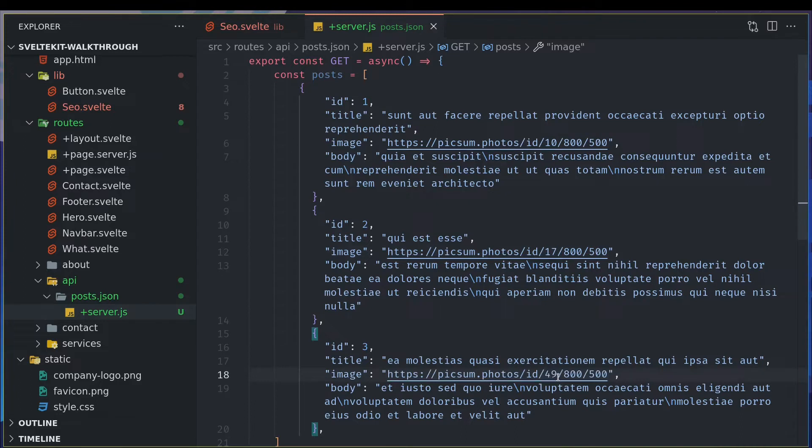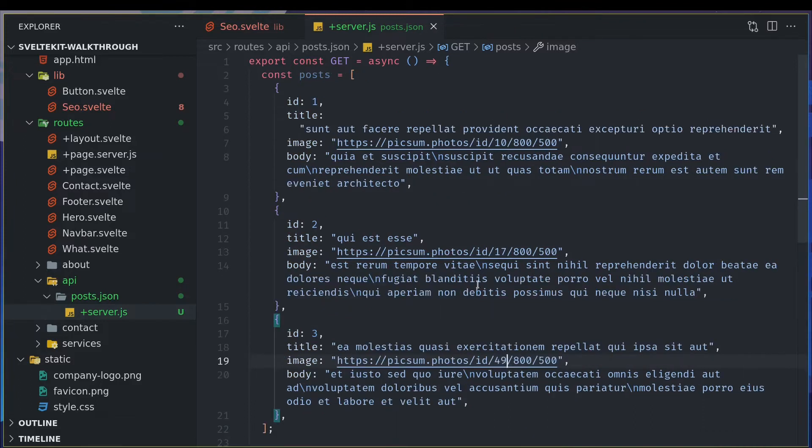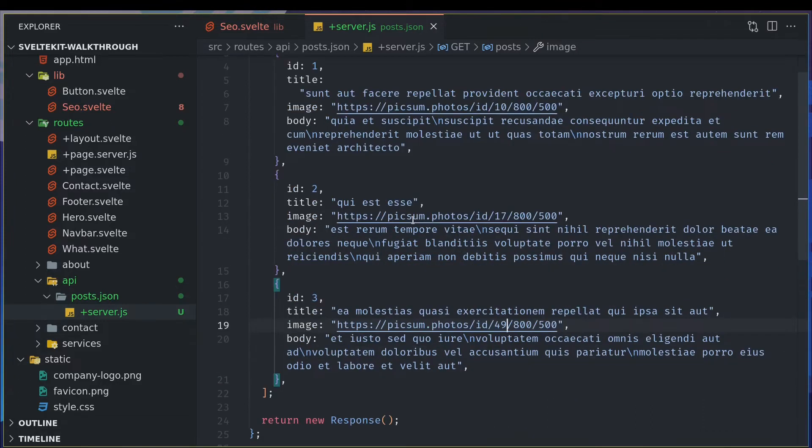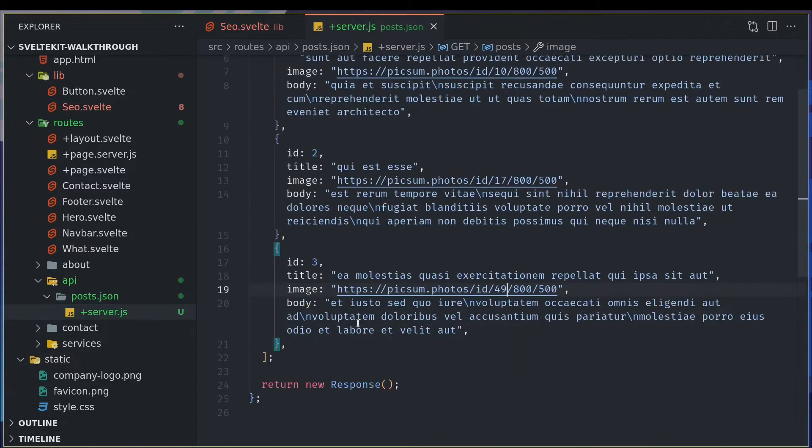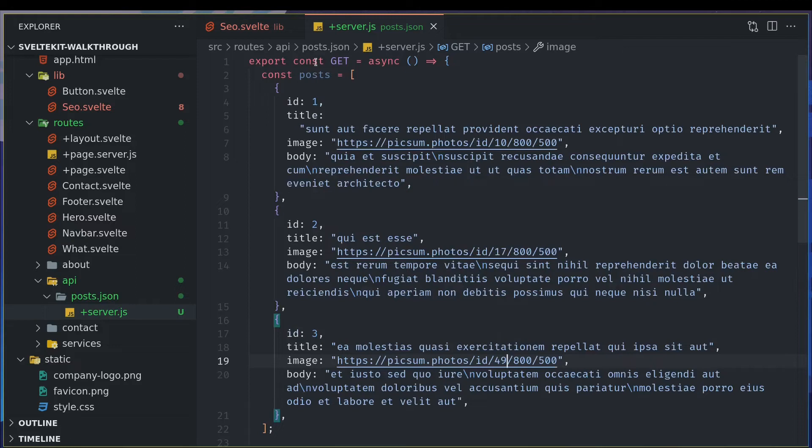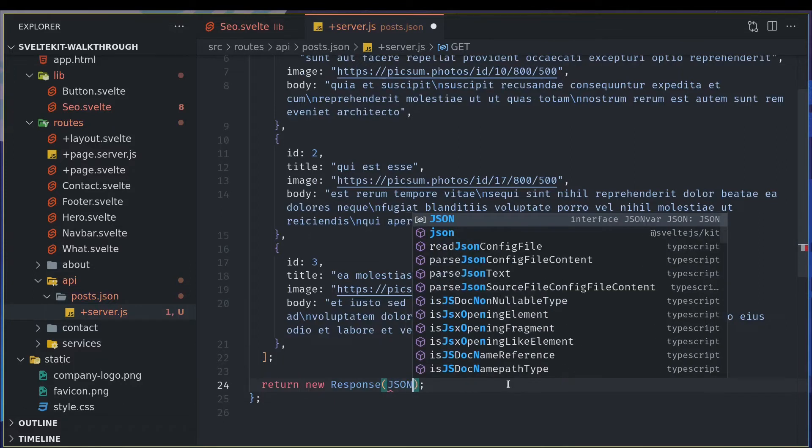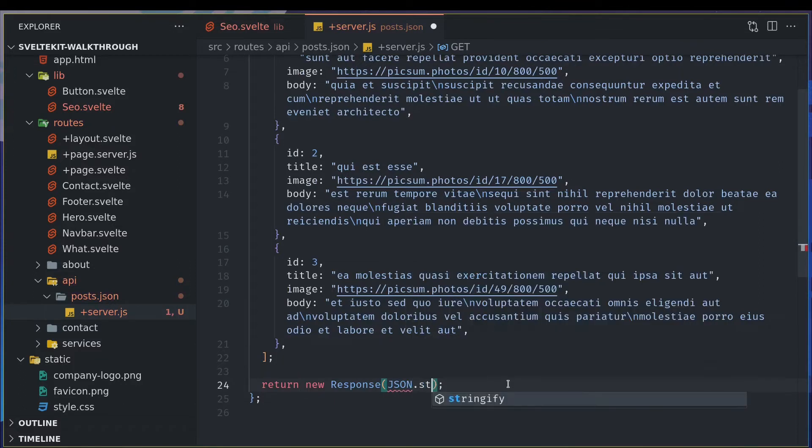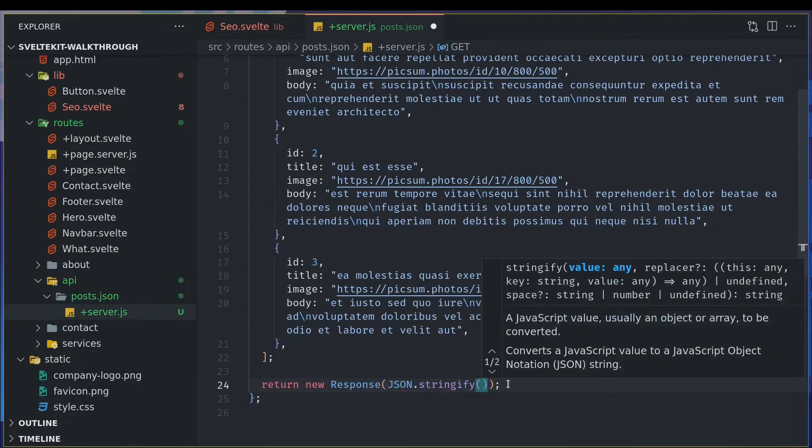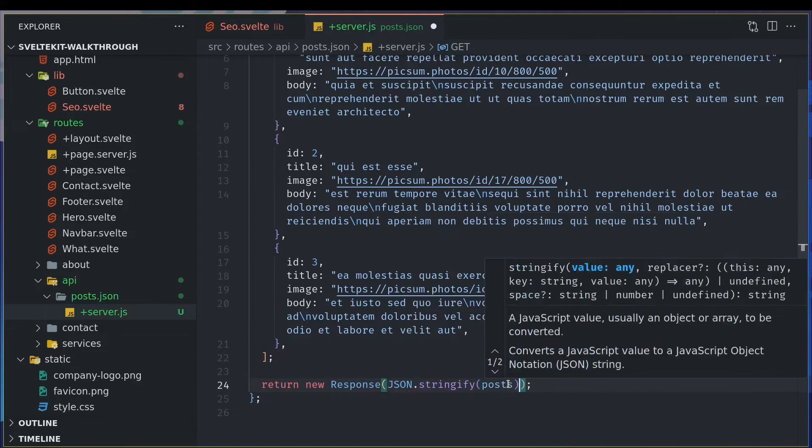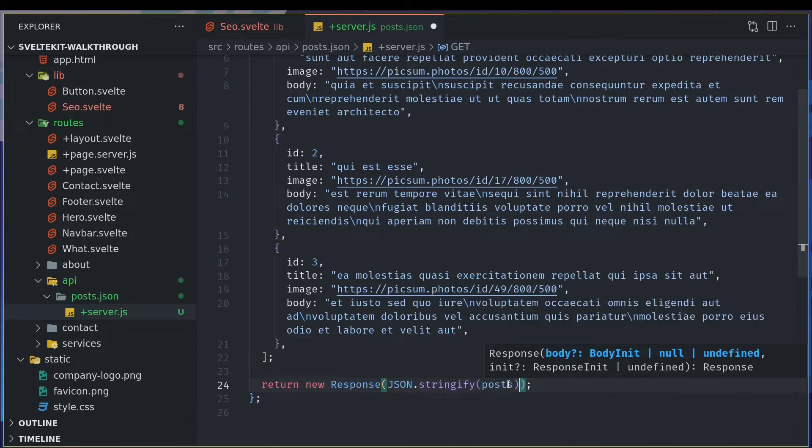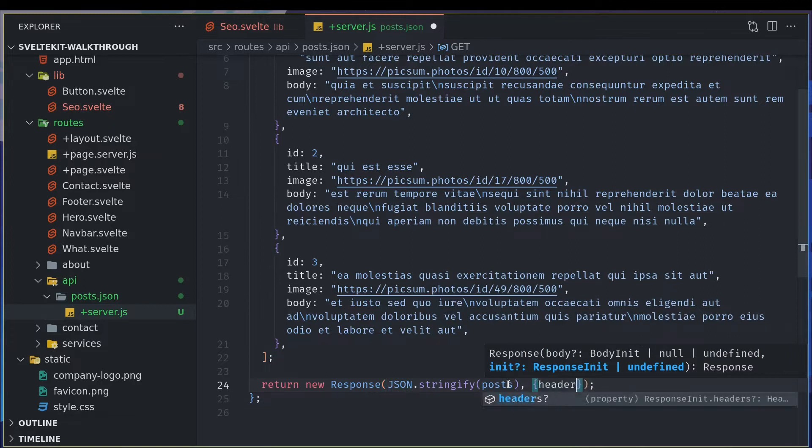49, okay. So all these are there. Now I have to use this post, I mean send this as a response. So I'm going to stringify it into JSON.